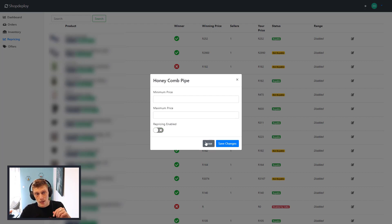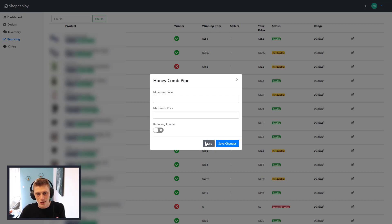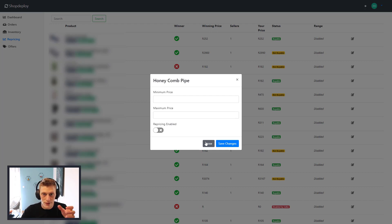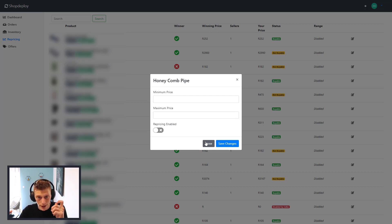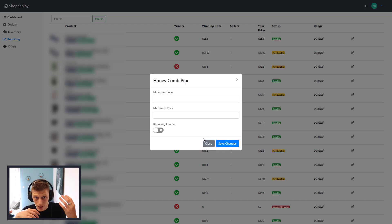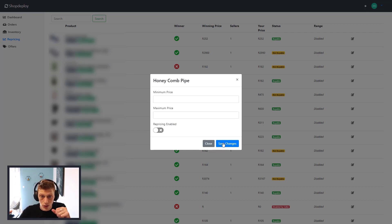I know there are dedicated platforms that just do repricing for about the same price as ShopDeploy charges. I don't know if ShopDeploy is going to change their pricing to have this as an extra, but for the moment I think it's included on most packages. Having it all in one place — dashboards, reporting, and repricing — is going to be a good value add.